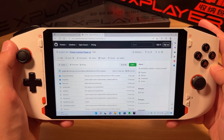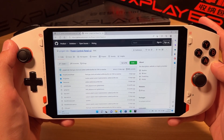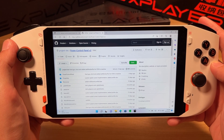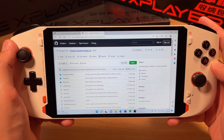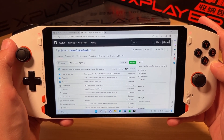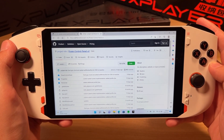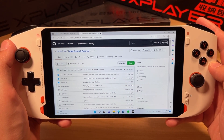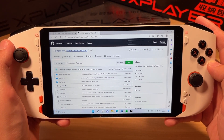Hey everyone, it's Project SBC and I'm back today to show you how to change TDP on the AMD Mini Pro 6800U by OneNetbook. I'm going to be using my software called Power Control Panel V2 and I'll leave a link to it in the description below.